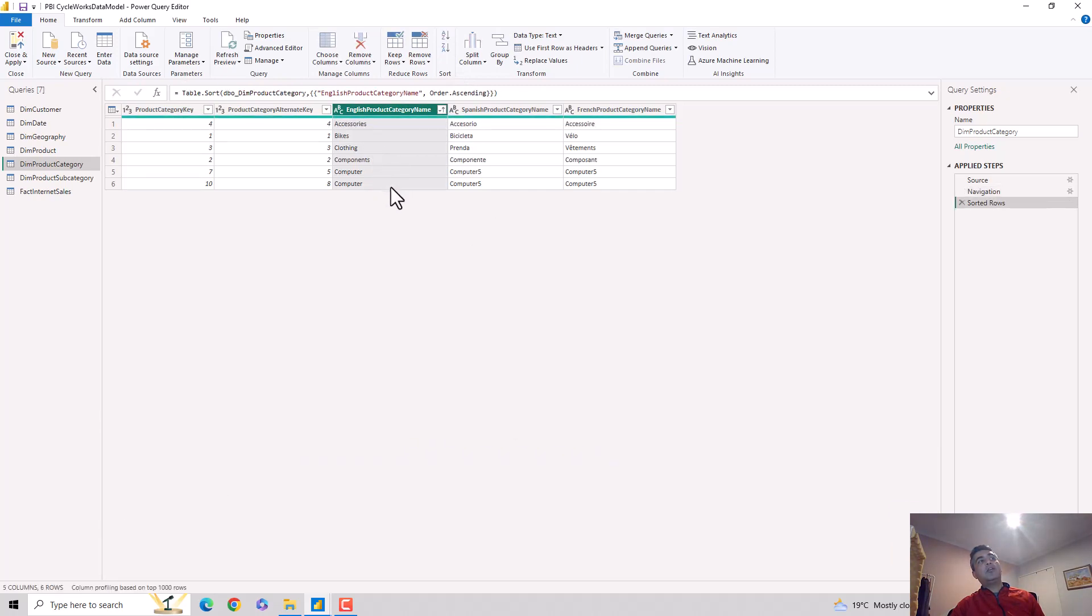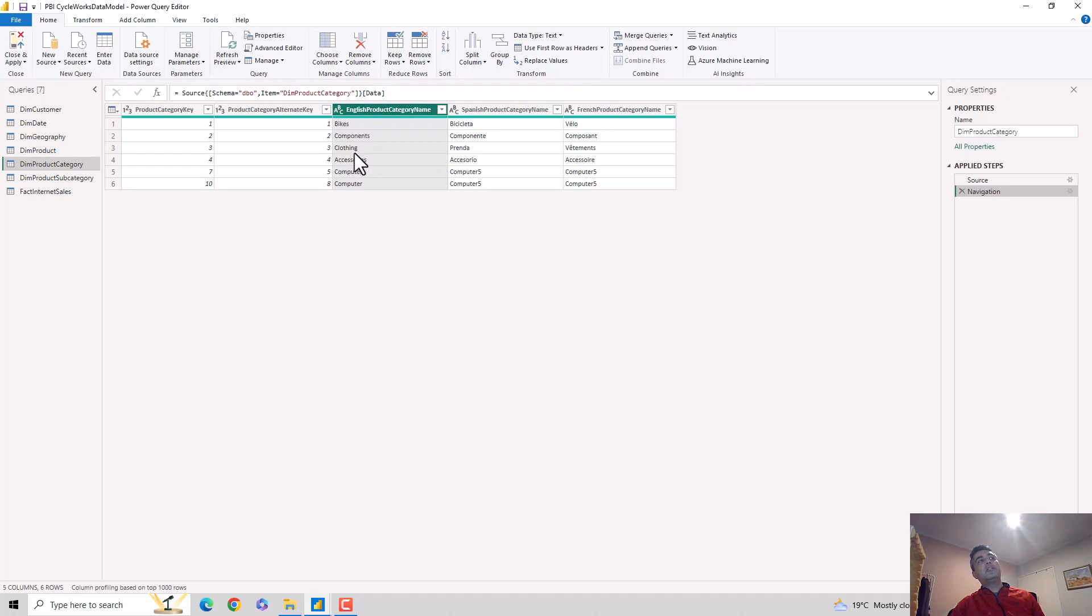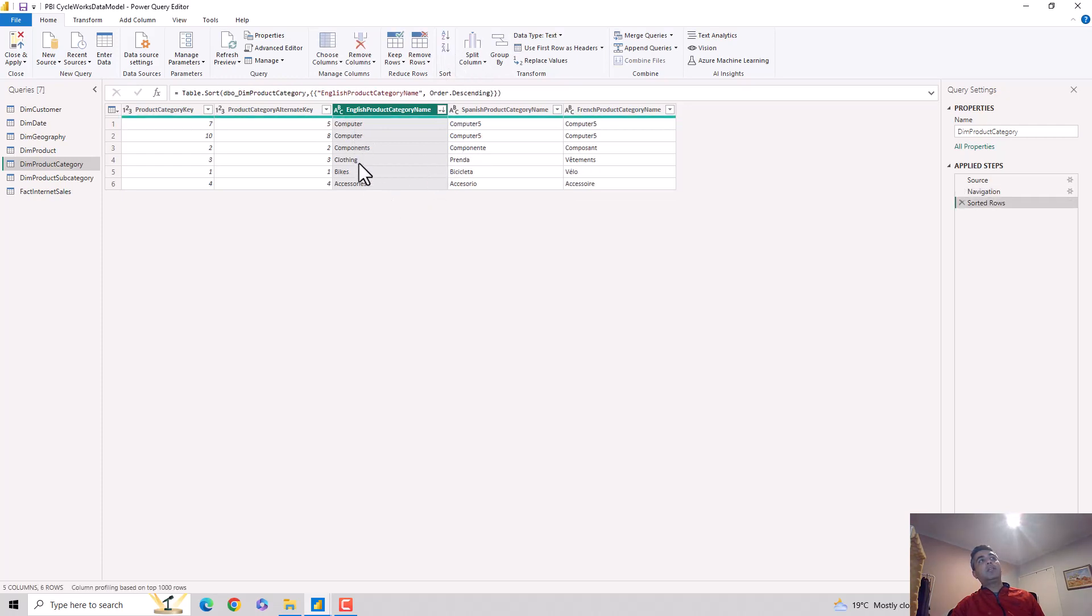Let me cancel this step out and then I can also sort in descending order. We have Computers and Clothing on top with Components, and then we'll have the order. You can see it's got all the C's first, then it got a B, and then it's got an A.